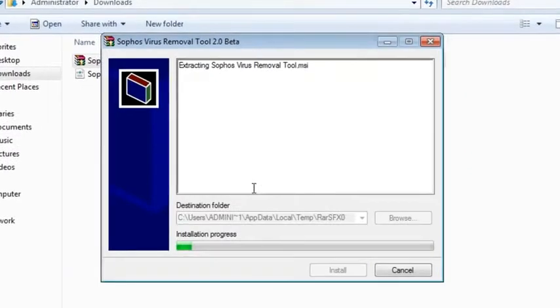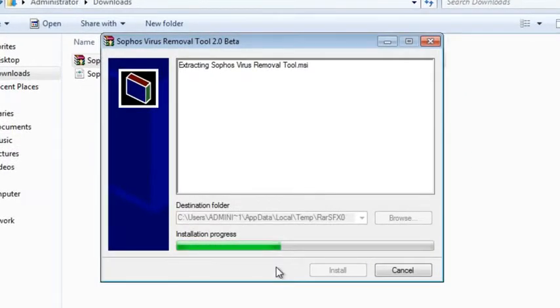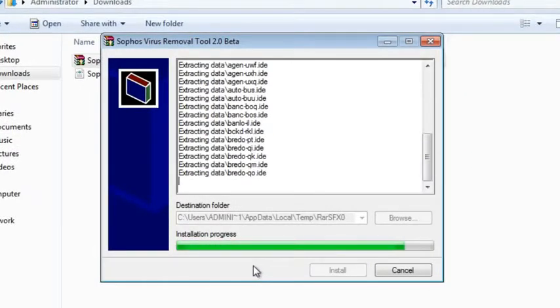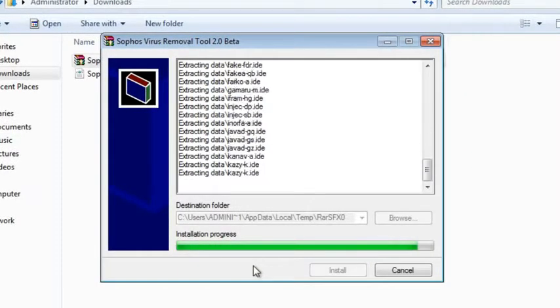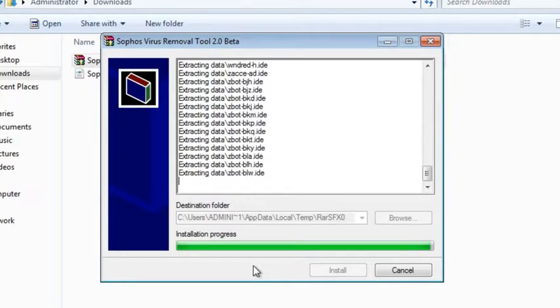In here are all the files for the install as well as all the virus data you'll need to be able to start detecting infections on your computer.